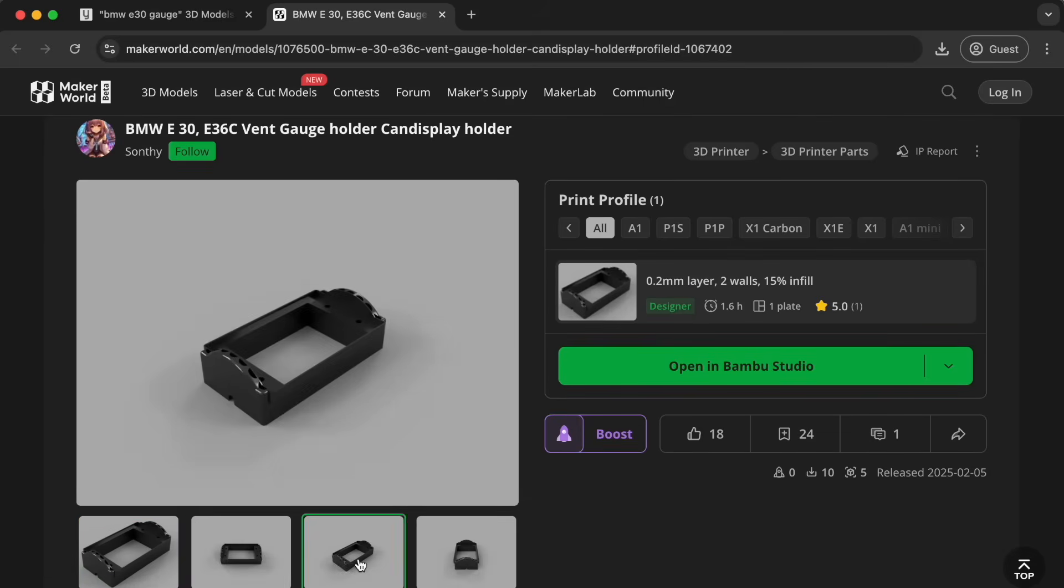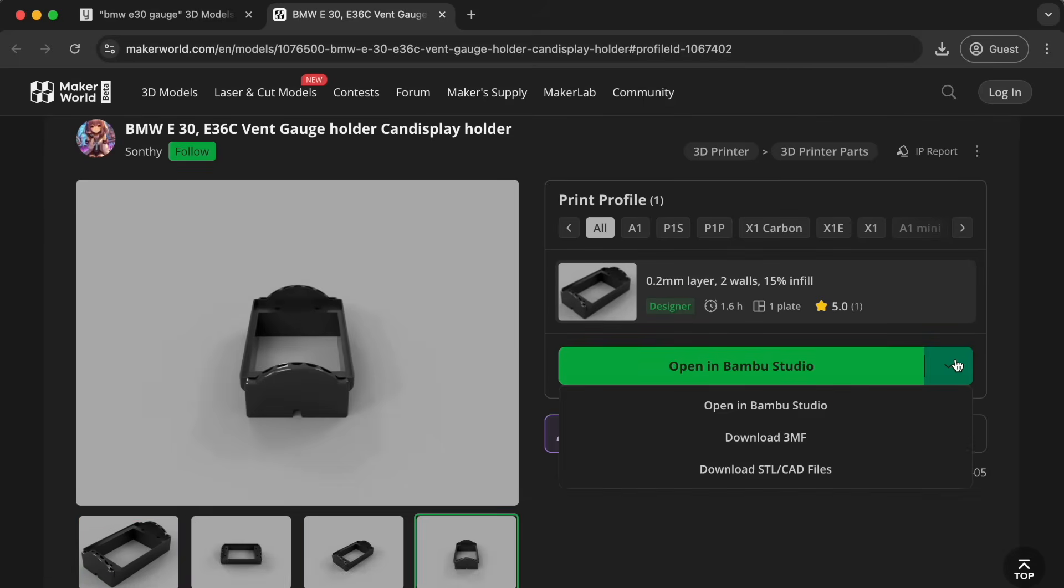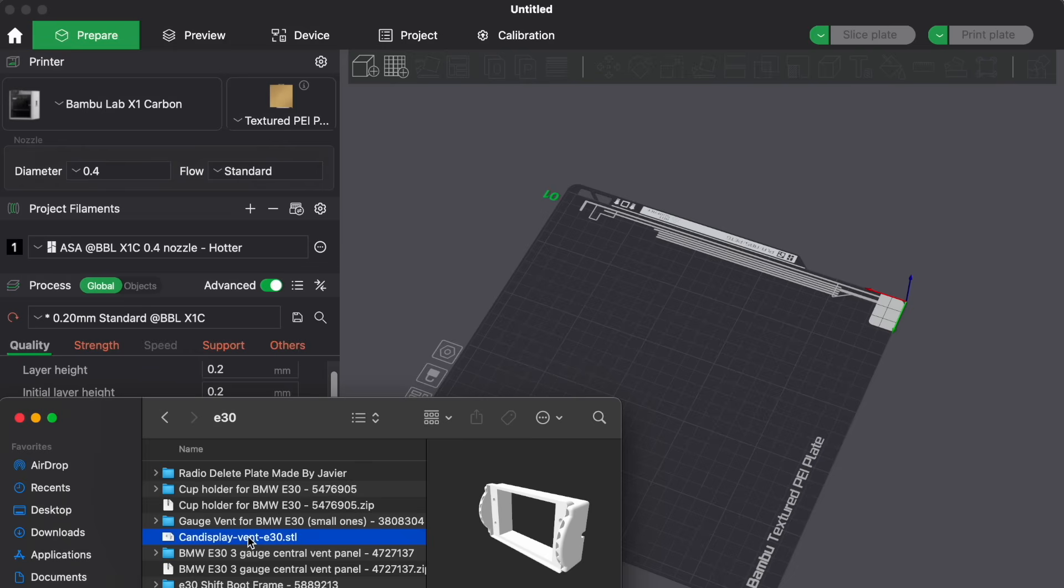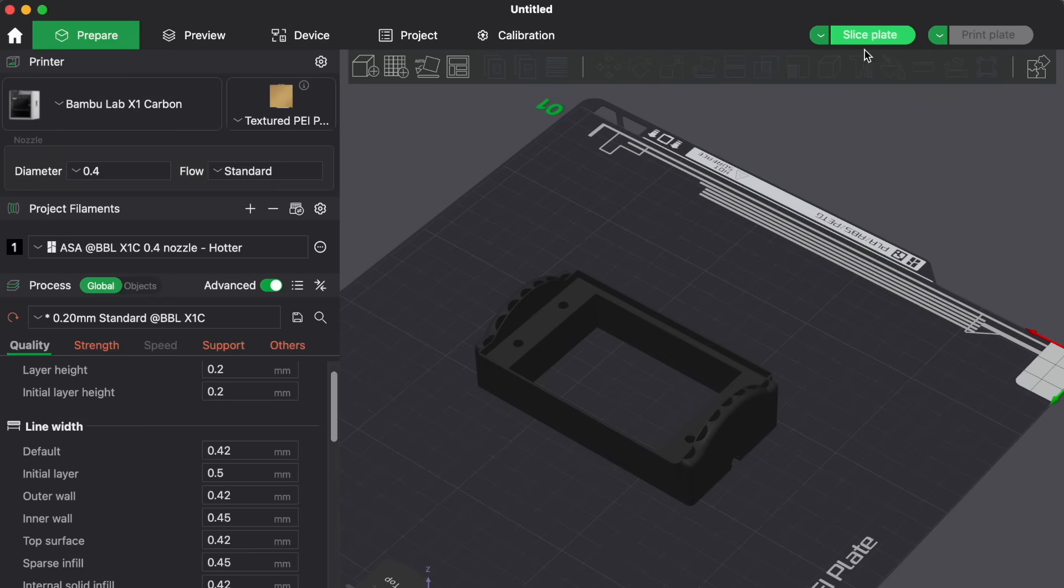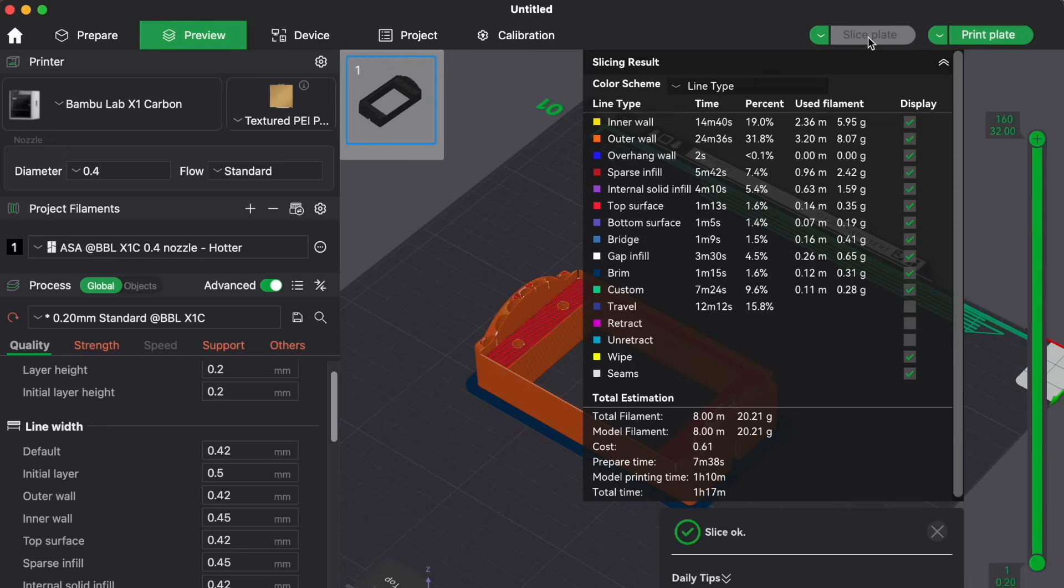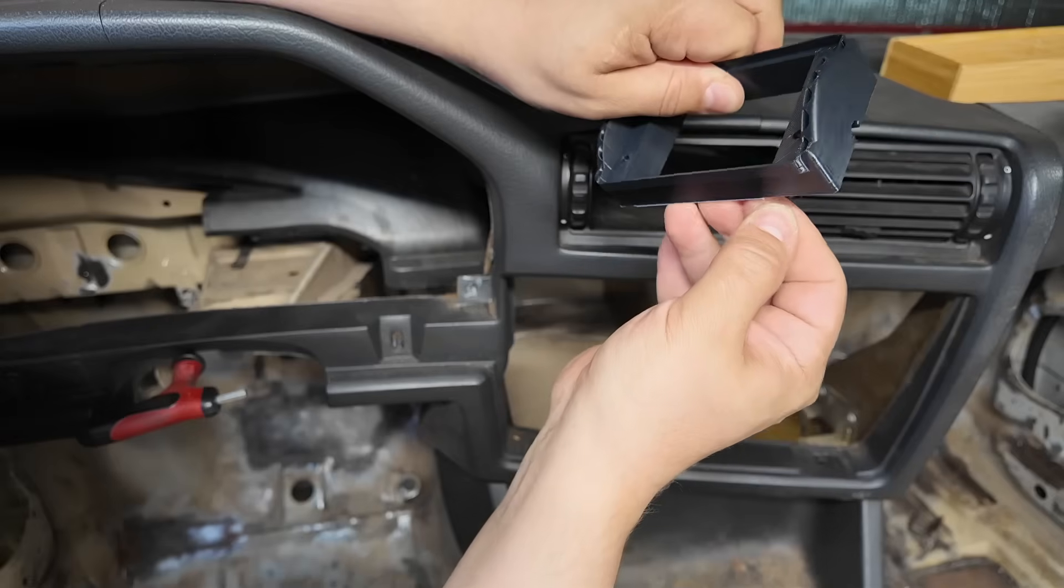Now, if you have a Bamboo Lab printer, you can open this file up right in Bamboo Lab Studio, but you can also download the STL file for any other 3D printer you might have. Once loaded and prepped to our 3D printing software, this part came out to 61 cents. So let's see how this one fits.